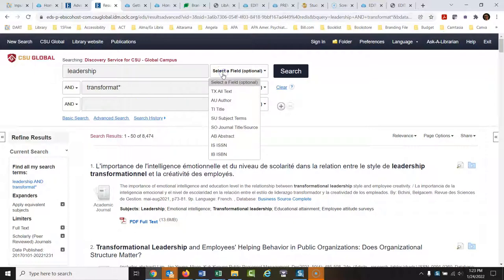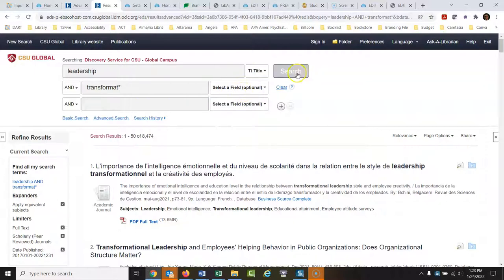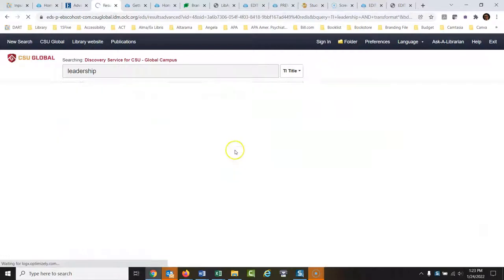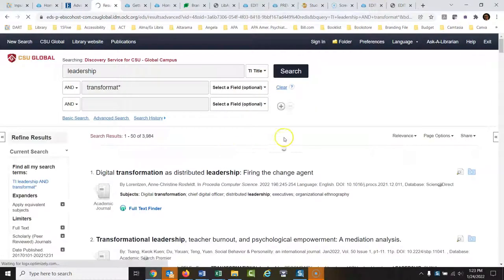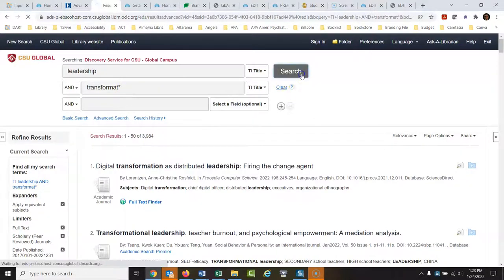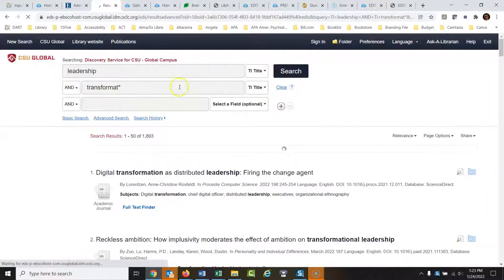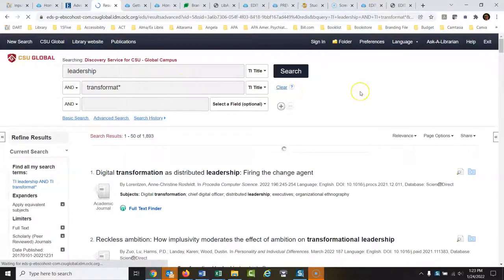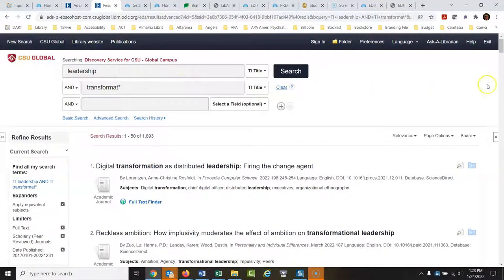What if 'leadership' has to be in the title of the articles? I can set that field right there to 'title.' So now I want 'leadership' to be in the titles of the articles. We could also require that some version of the word 'transform*' appears in the titles as well — that's why I'm using the different boxes to do this one step at a time.